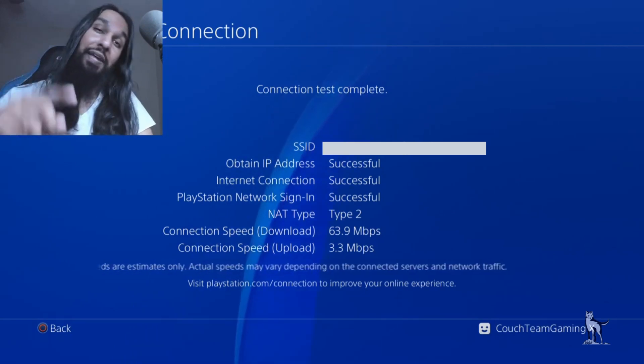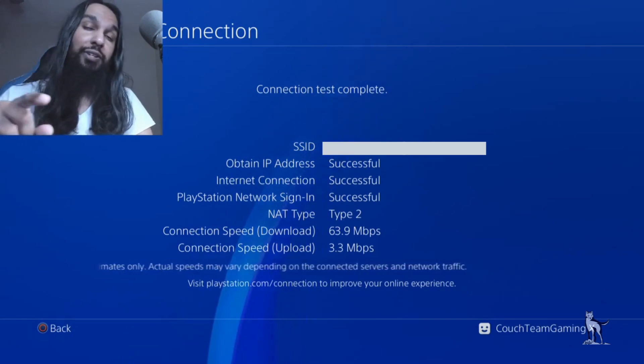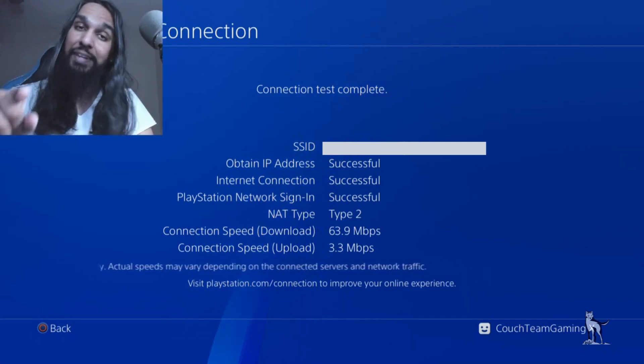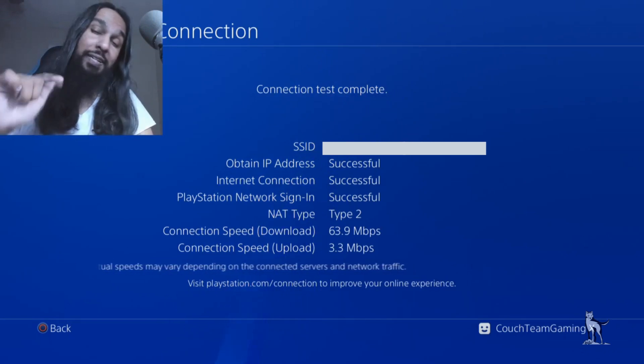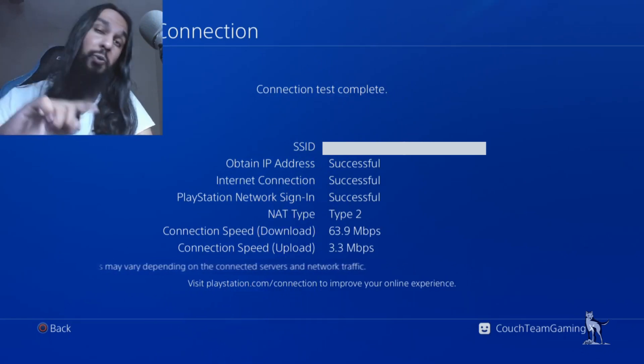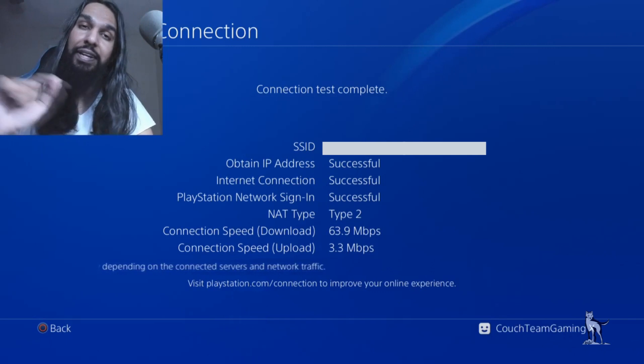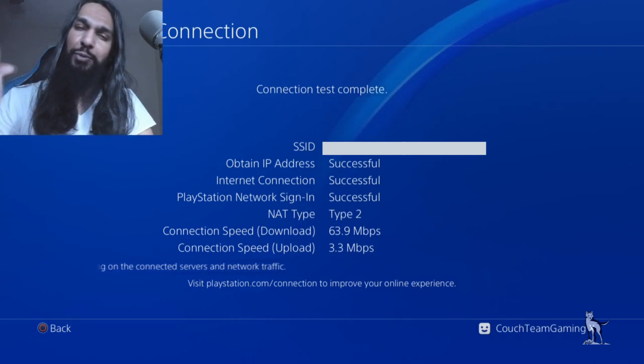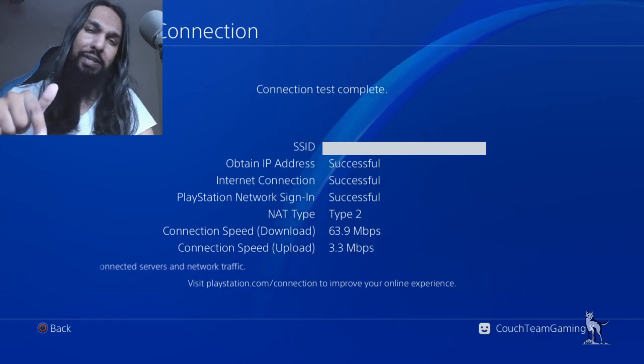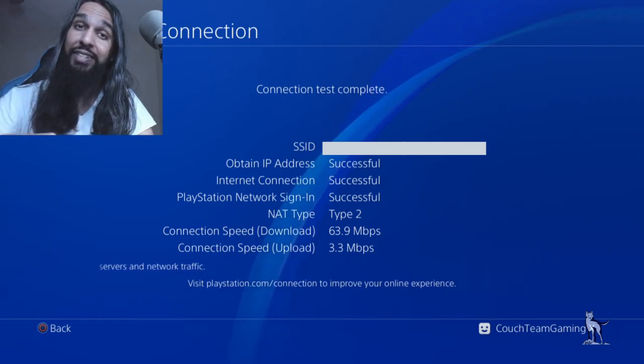That's the other way you can use to fix your NAT type. But like I said at the beginning, the other method is the preferred one. This one is more of a backup if the other one doesn't work.